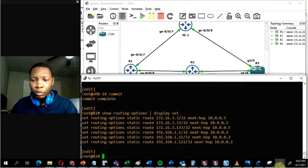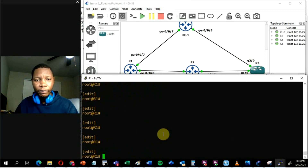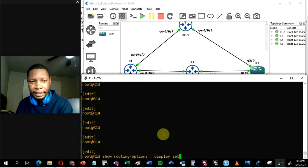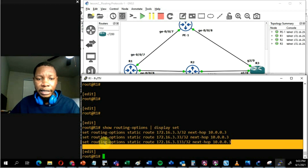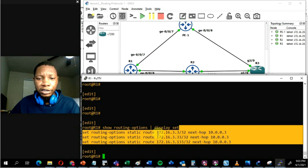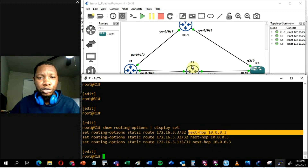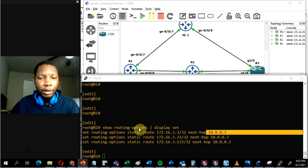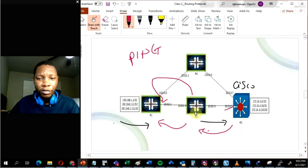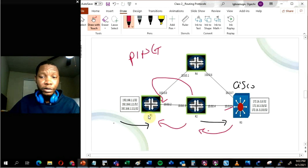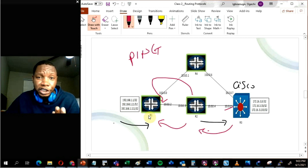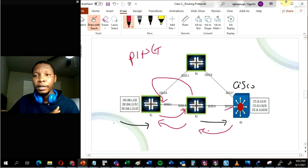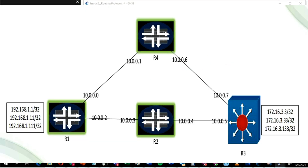On Router 1, running 'show routing-options display set' shows its static routes. Router 1 says: if I want to reach the 172 addresses, go to next-hop 10.0.0.3 — which is Router 2's interface IP. So Router 1 doesn't know how to reach 172.16.3.3 on its own, but it points to Router 2 as the next hop. Now all the static routes are in place on all the routers.